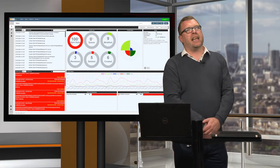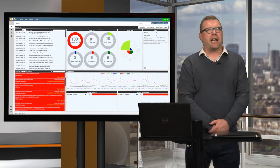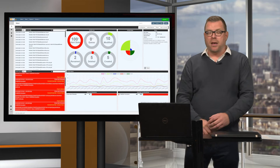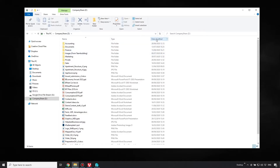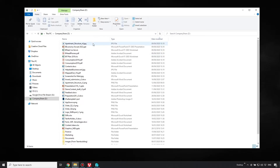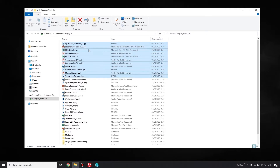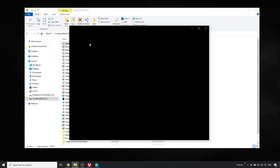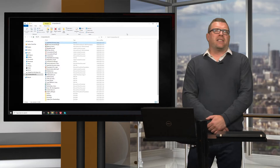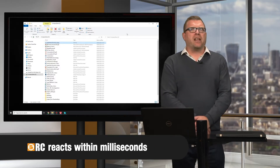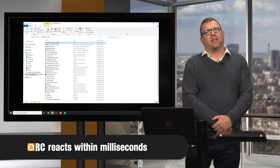And more importantly, it isolated the device by shutting it down. We can also isolate devices using existing EDR or NAC solutions. If we look at the affected file share, we can see that just a handful of files have been encrypted before the forced shutdown. If I try and open one of these files, I can no longer view the contents. Without RC, that same encryption would still be happening to the rest of the files on that share.